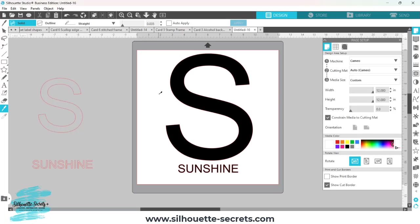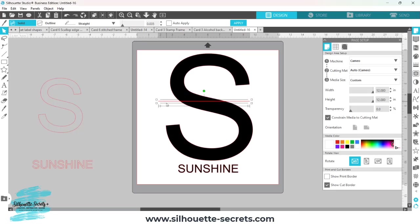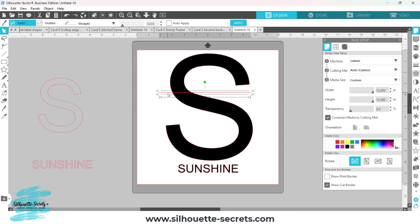If I hold down my shift key and click, it's going to drag a perfect line across my letter. So with auto apply unchecked, I can click to end my line and it's going to allow me to still be able to move this line.